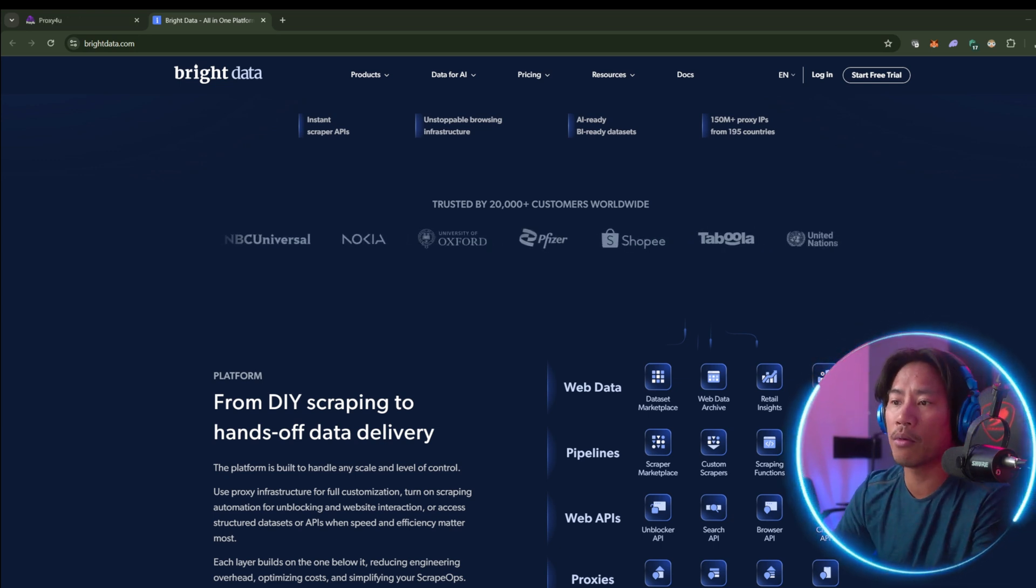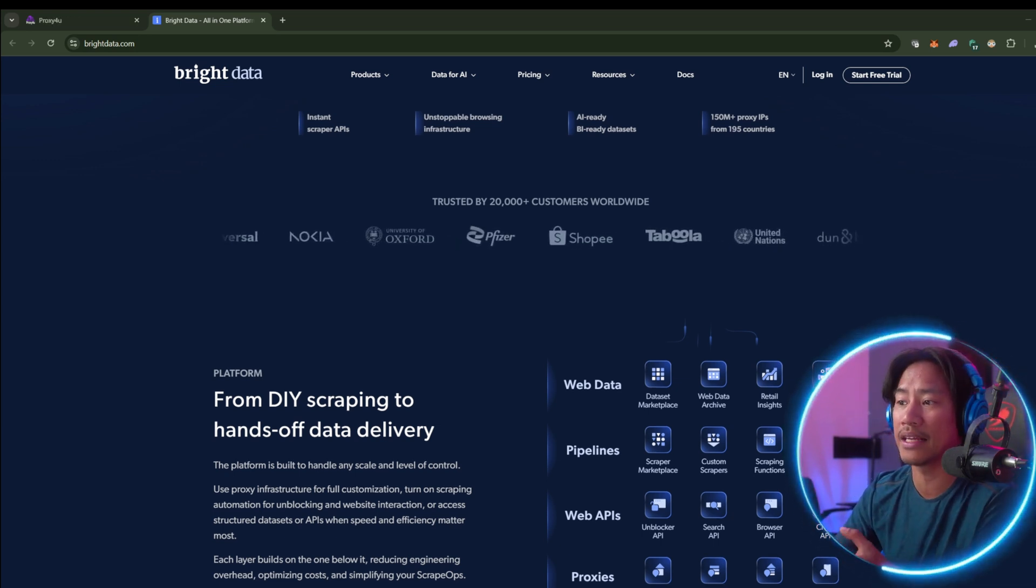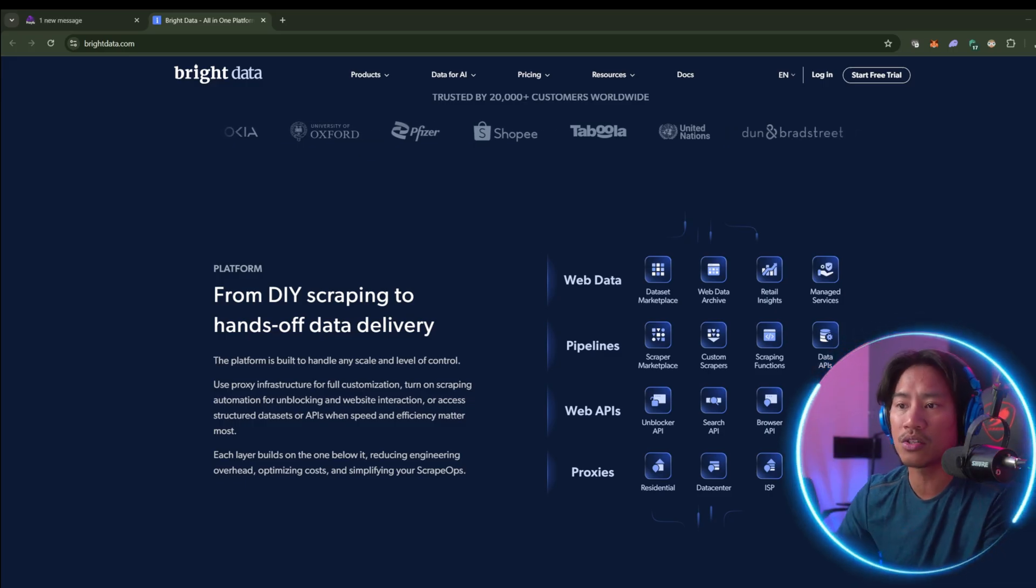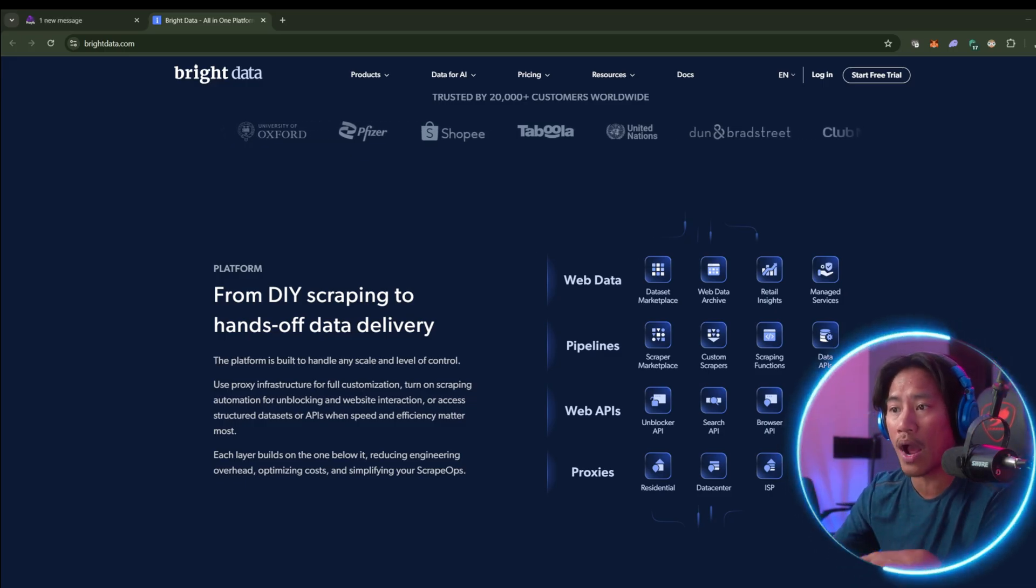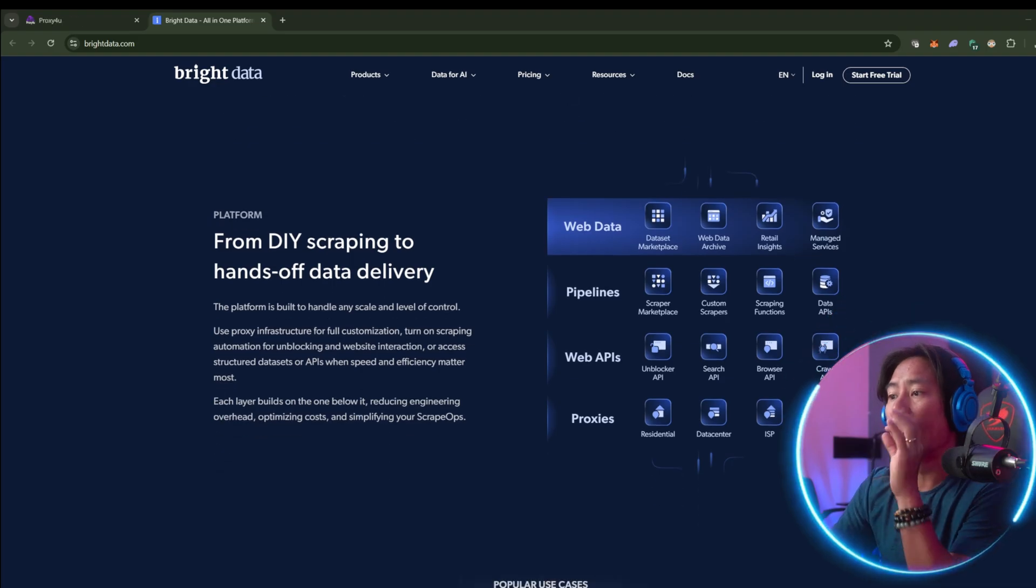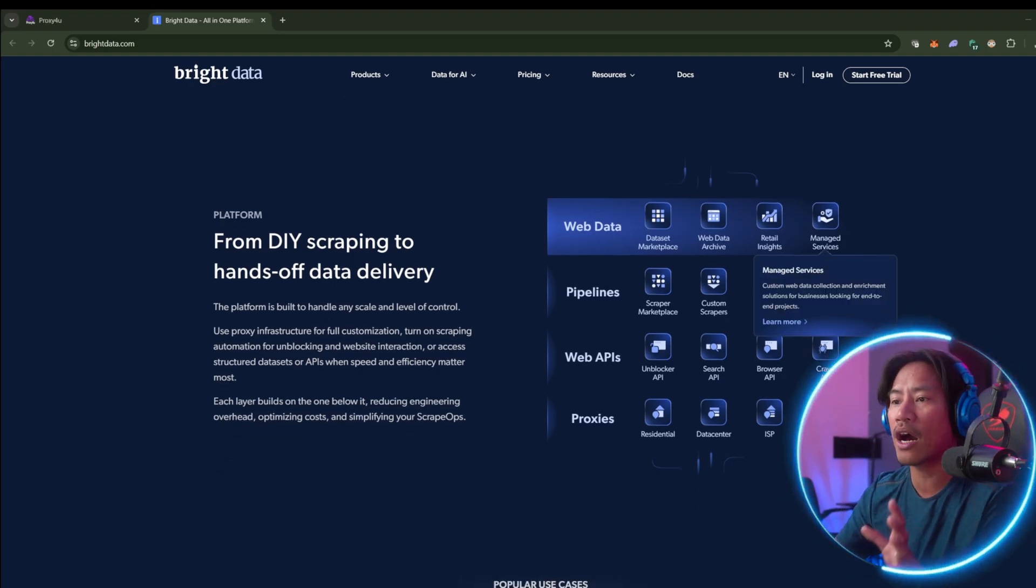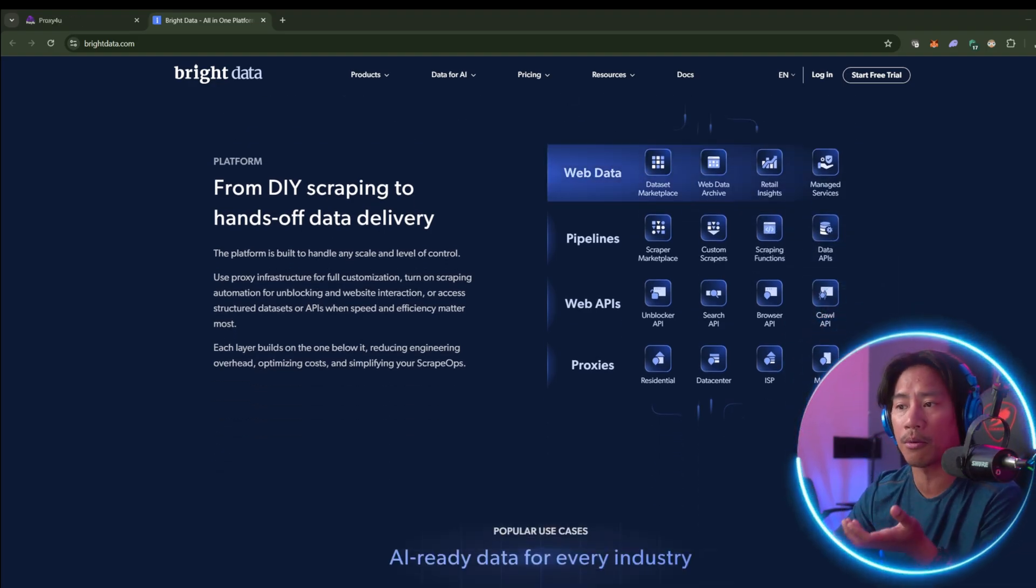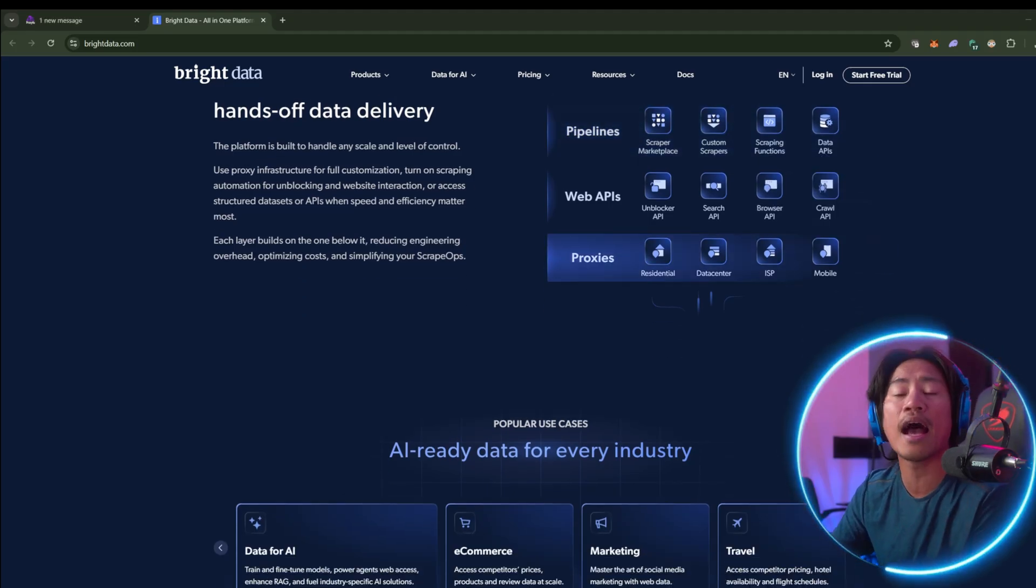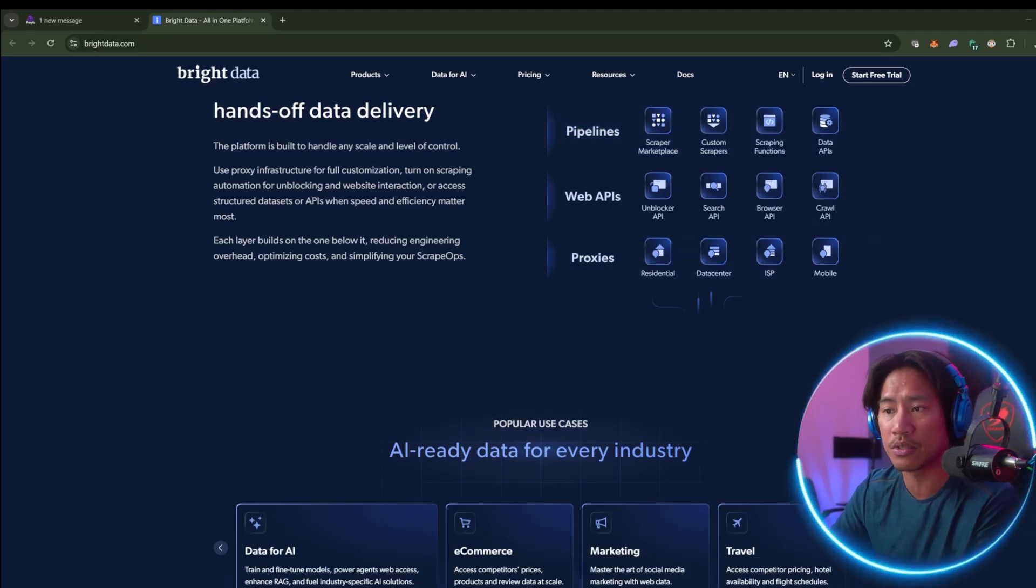While it boasts a robust infrastructure, BrightData often appeals more to large enterprises with bigger budgets and advanced technical teams. Our sponsor for today will help you find leads even in those darkest places.